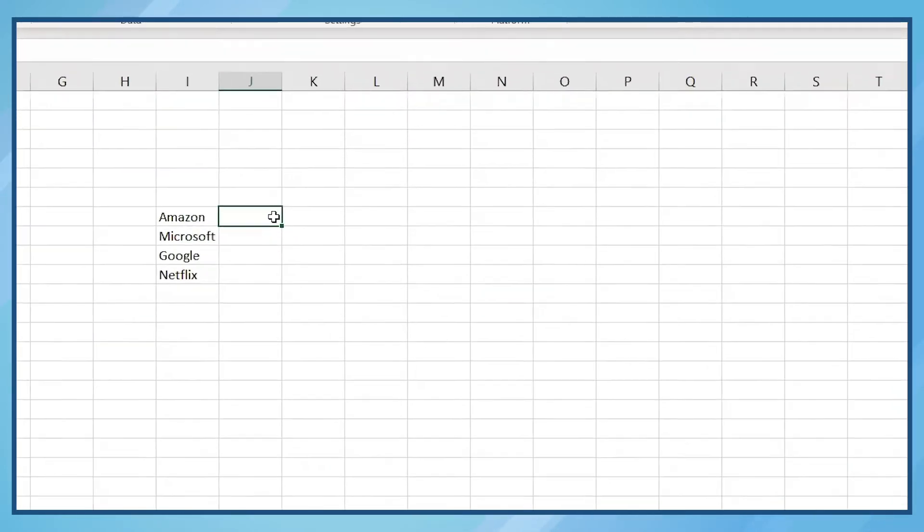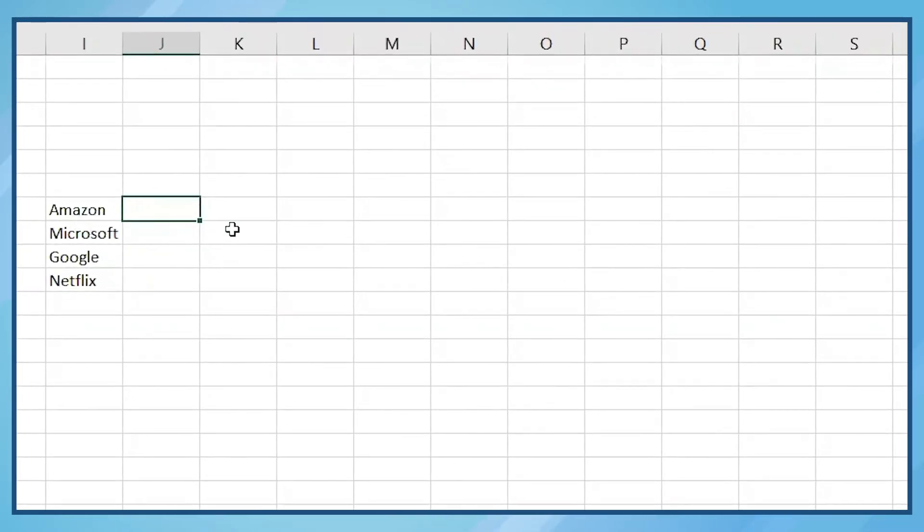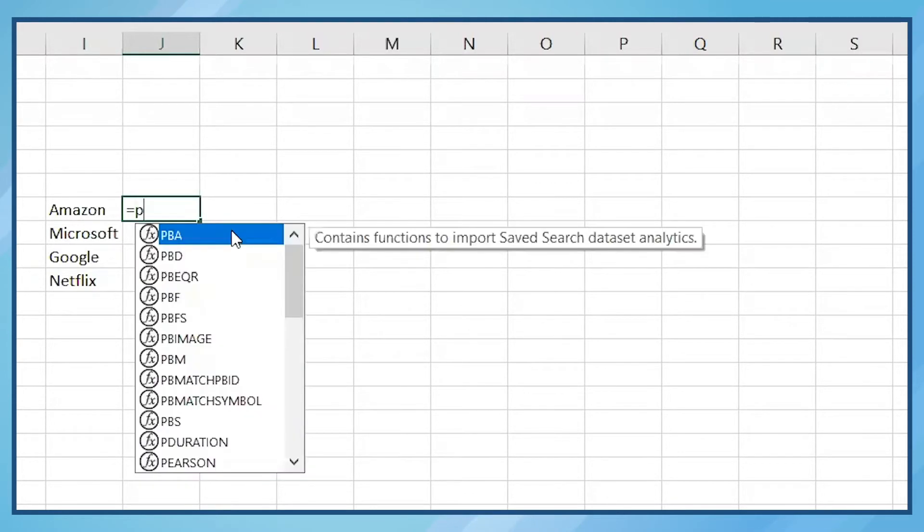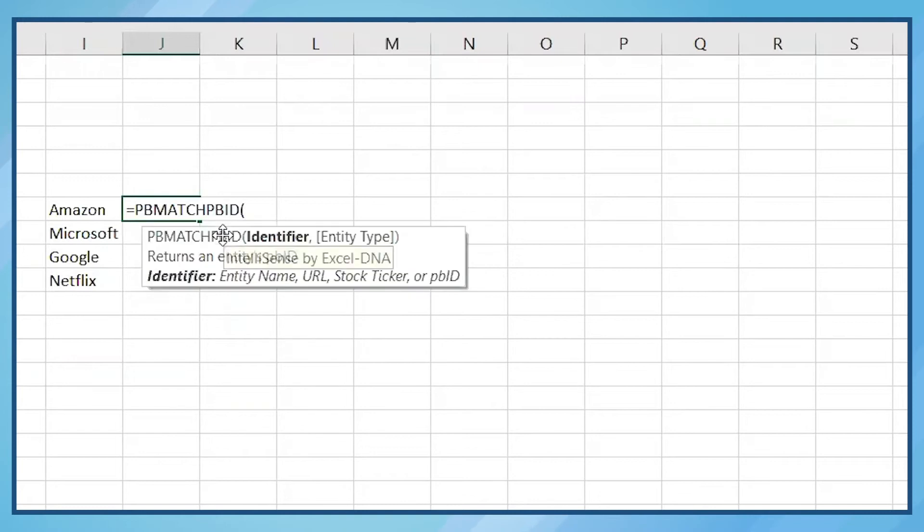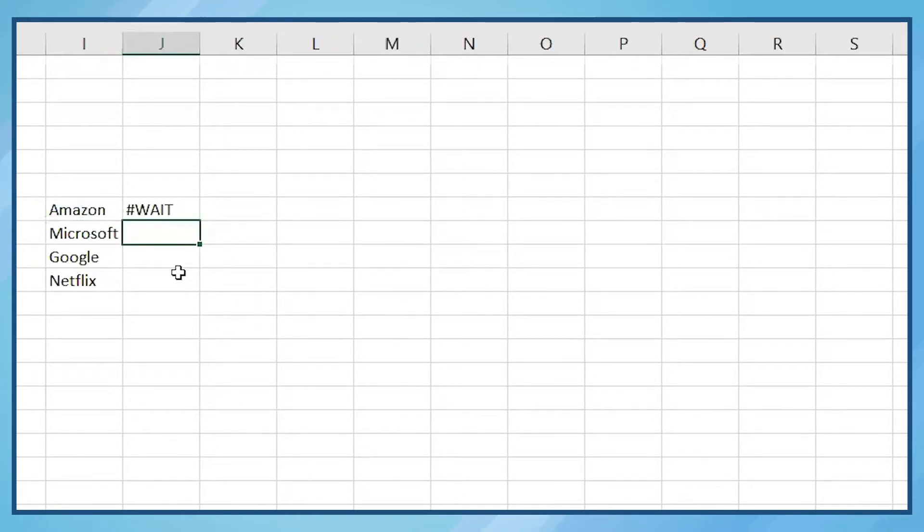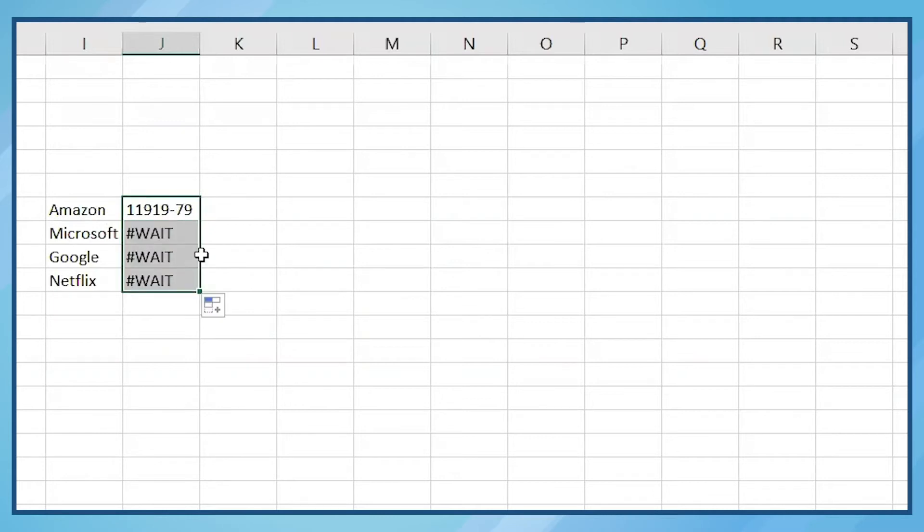First, we'll need to use a simple formula to pull in the PitchBook ID. Simply type in equals pbmatchpbid and reference the companies to the left. Pull the formula down to populate the rest of the PBIDs.